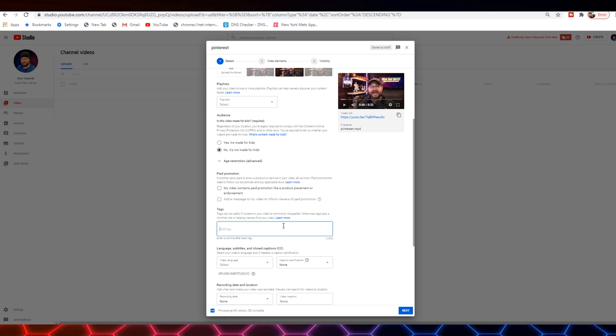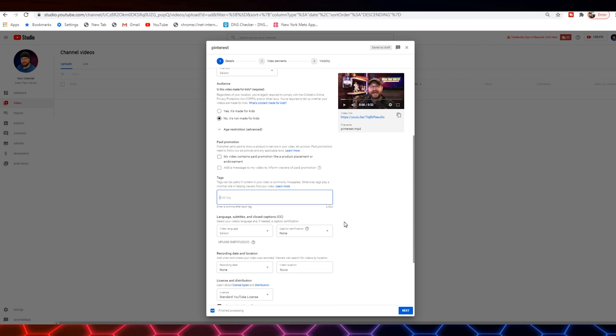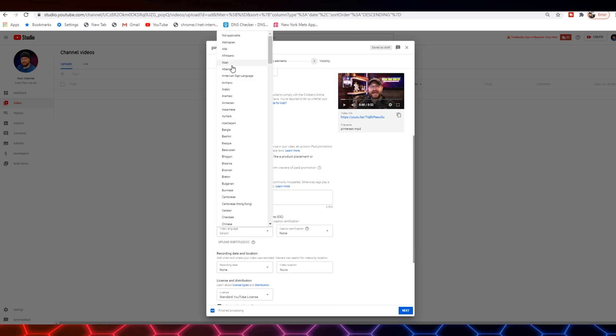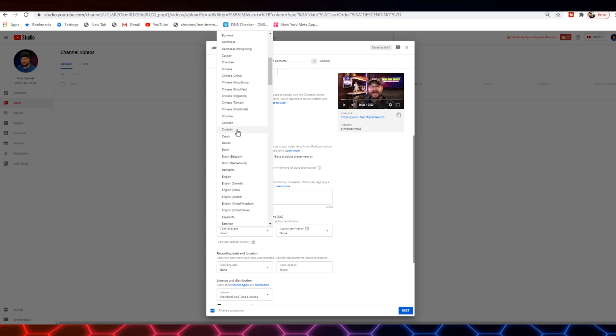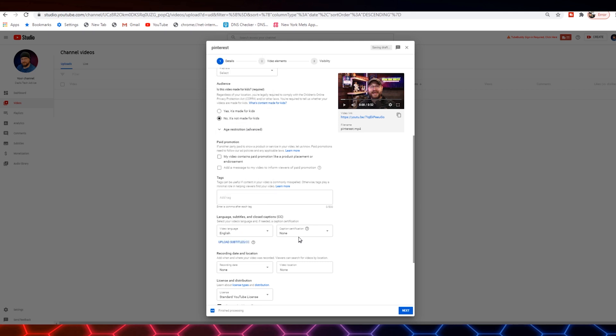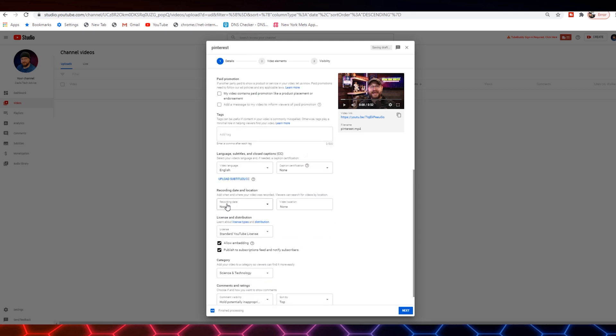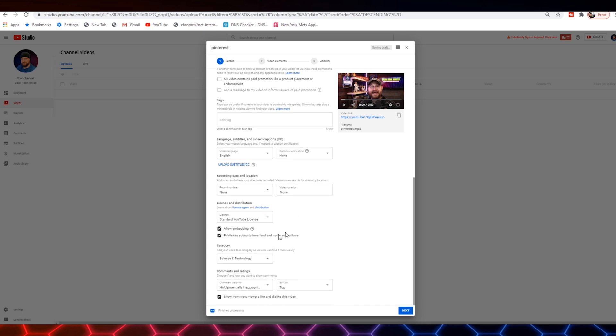You can search for videos here on Creator Fundamentals about how to select keyword phrases to use. This other stuff you can go in, video language. You're going to set that to English here. Caption certification, none. Recording date, not going to mess with any of those. License, you typically want this to be on standard YouTube license. Creative Commons means you're basically giving other people the opportunity to use your content. So I would leave it on standard YouTube license.